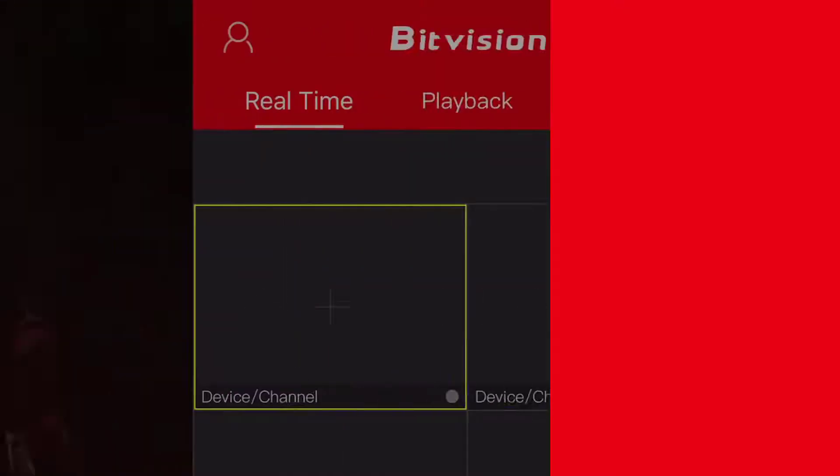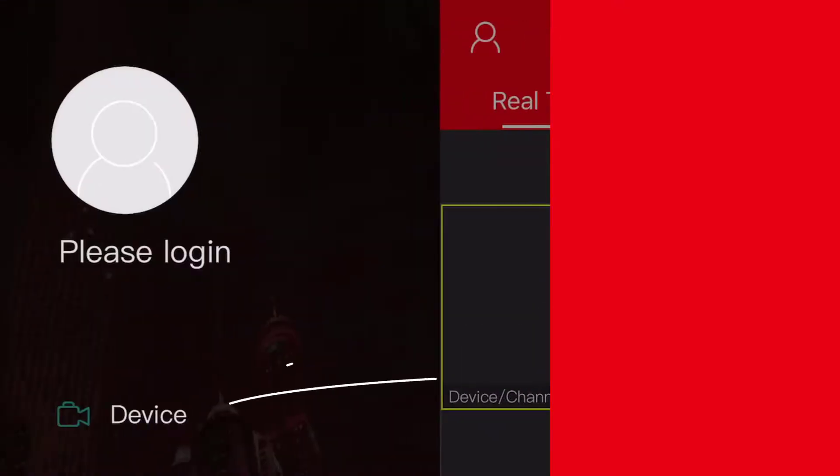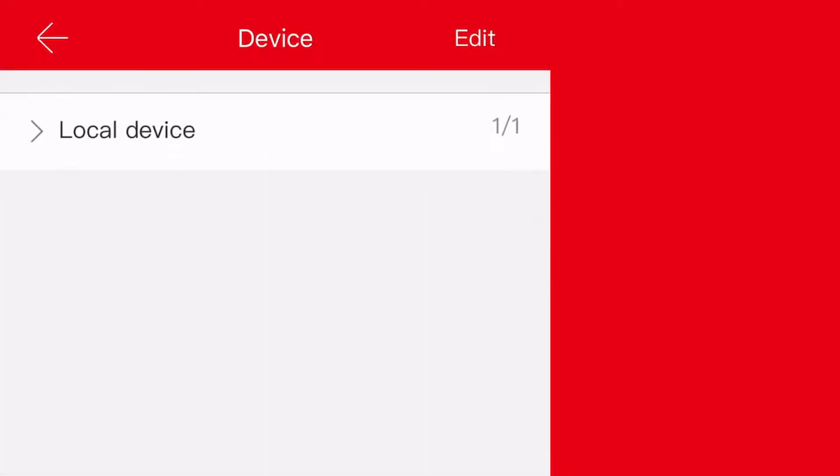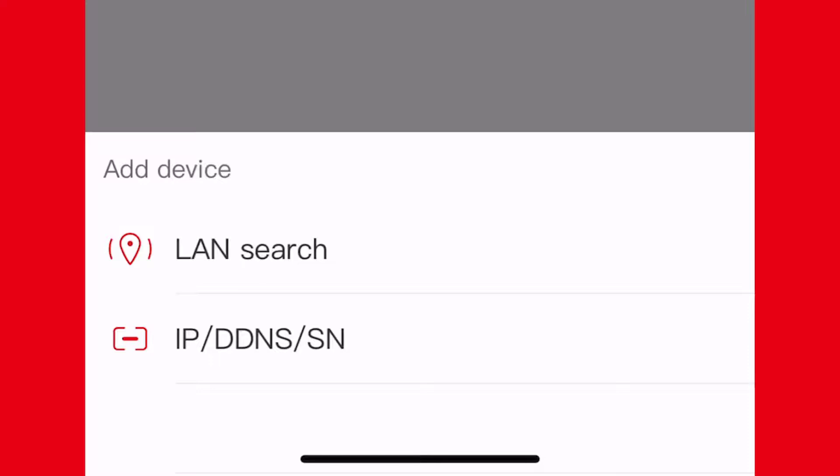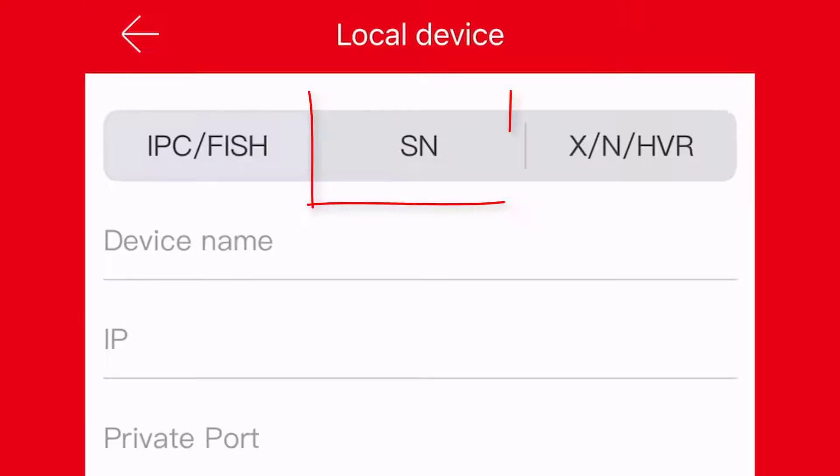Then press Device on that menu to add a new device. On the next window, press the red plus sign at the bottom left to add a new device. Select the IP/DDNS/SN option, then press SN, which is the middle tab.